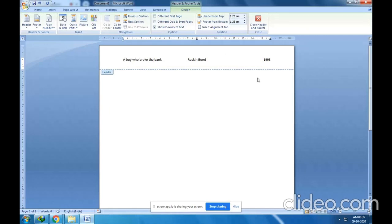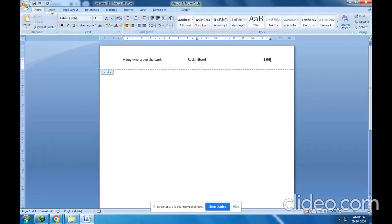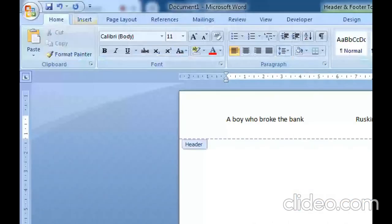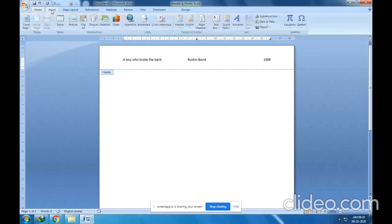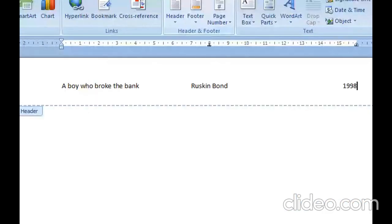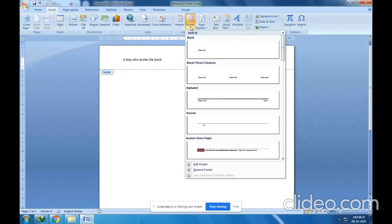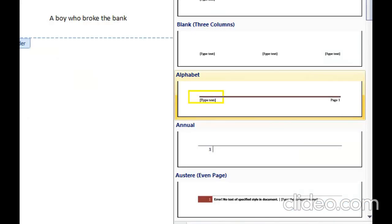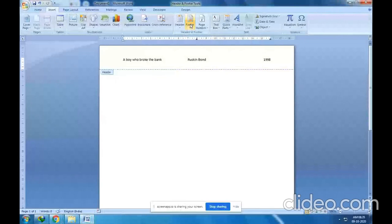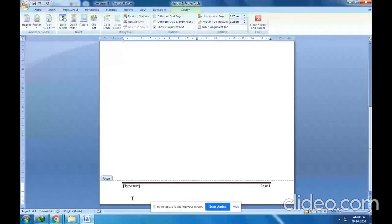Now, how to insert footers? The procedure is the same — click on the Insert tab, then go to the Headers and Footers group and select the Footer option. I will select the third pattern — alphabet pattern with type text and page number. I would like to insert the page number as well, so here type the date: today is 10-9-2020.